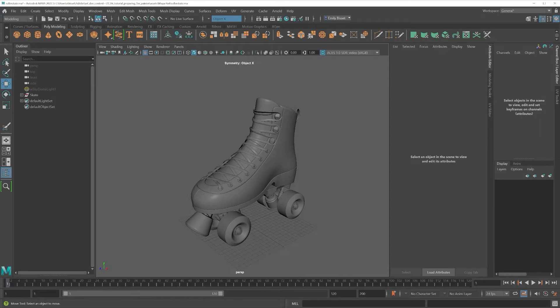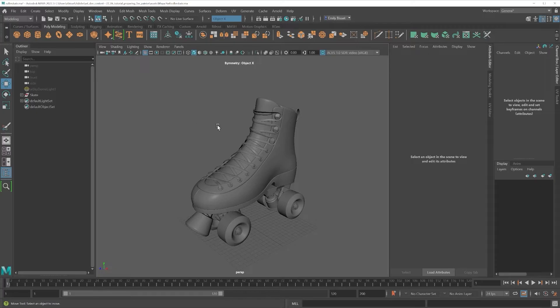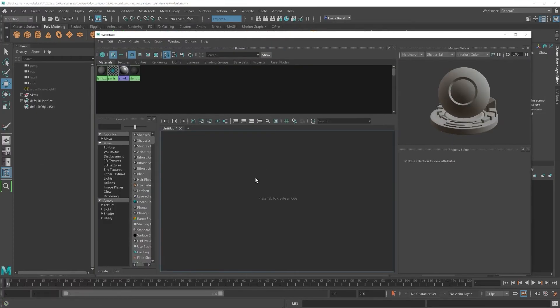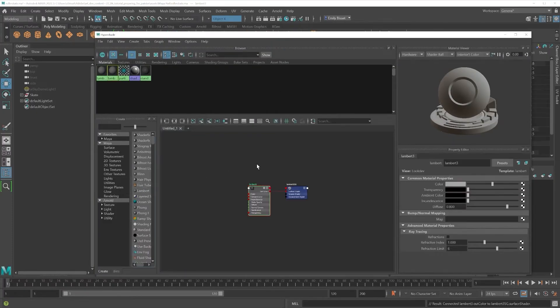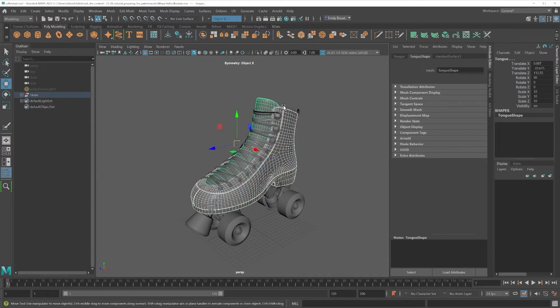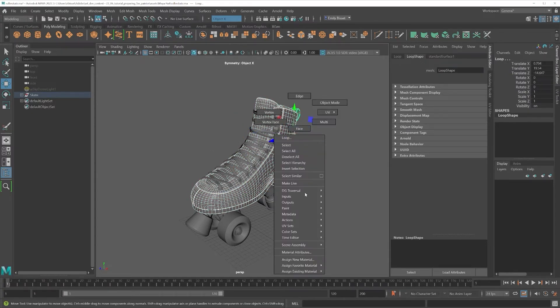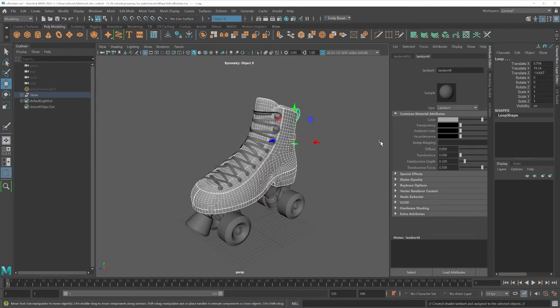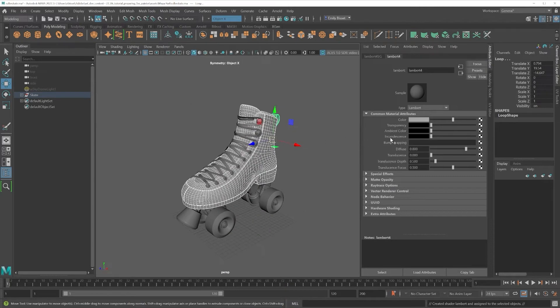To assign different texture sets for Painter, you need to assign different materials to your model inside Maya. Some people like to use the Hypershade to set up their materials, but personally I like to do it just by right-clicking my selection and clicking Assign New Material, and then editing it in the Attribute Editor. Both get you the same result.